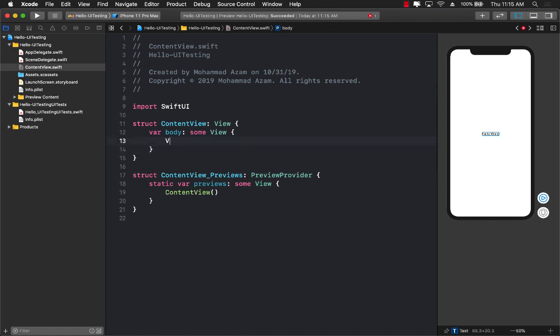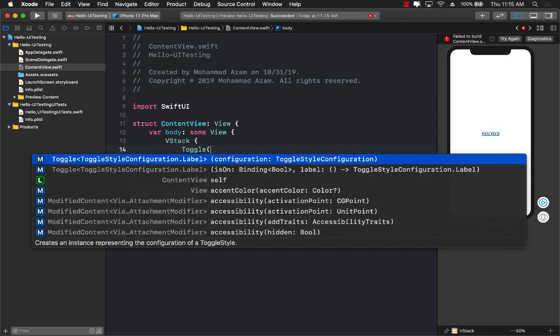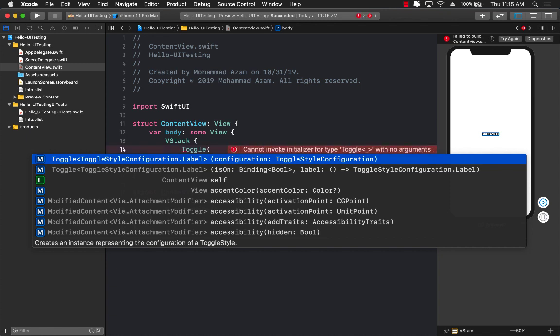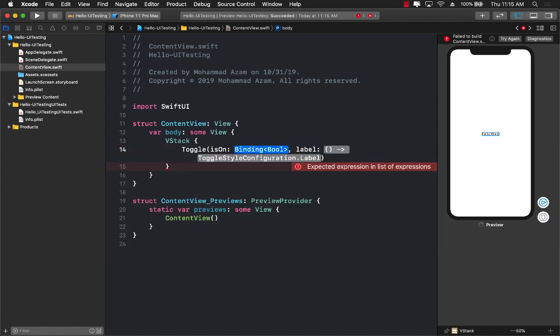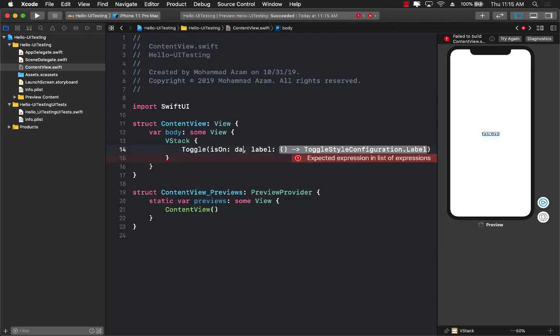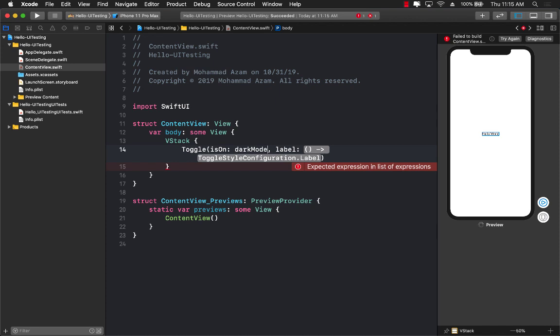So let's go ahead and add a toggle. I'm going to add a VStack or a vertical stack. Inside the vertical stack, I can add a toggle button. Now, the toggle, you can see that you can't really create the toggle without the binding expression. So I need to pass that in. So I'm going to say dark mode enabled.